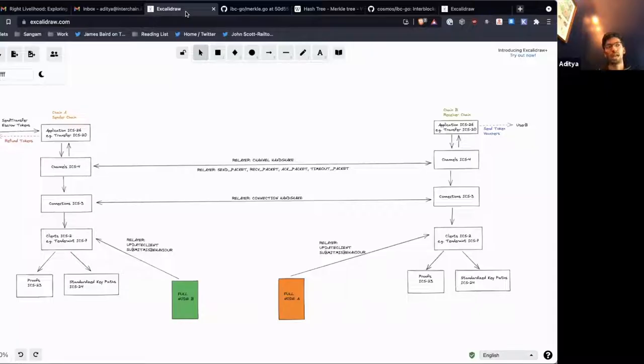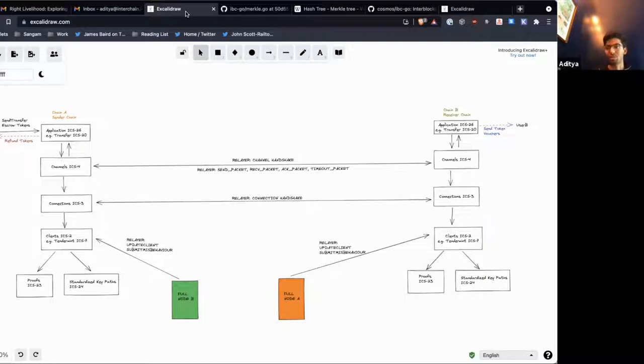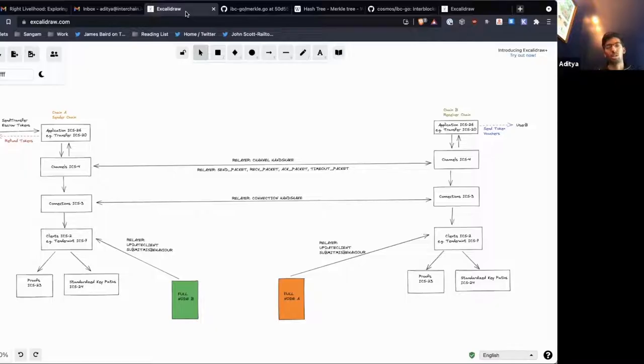And so long as they haven't expired, meaning so long as given the time now on chain A, the consensus state at height 50 isn't one trusting period before. If the trusting period is two weeks, that means the only valid consensus states are those that are less than two weeks old.